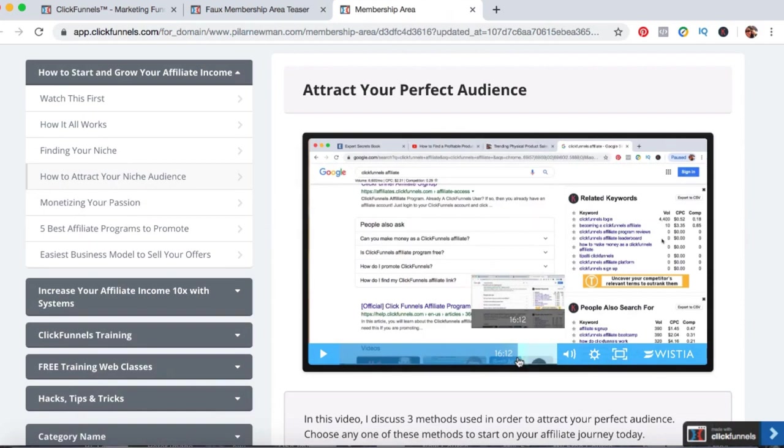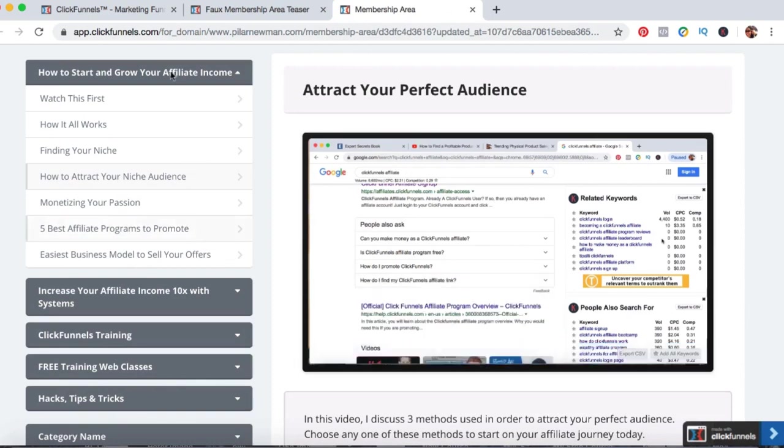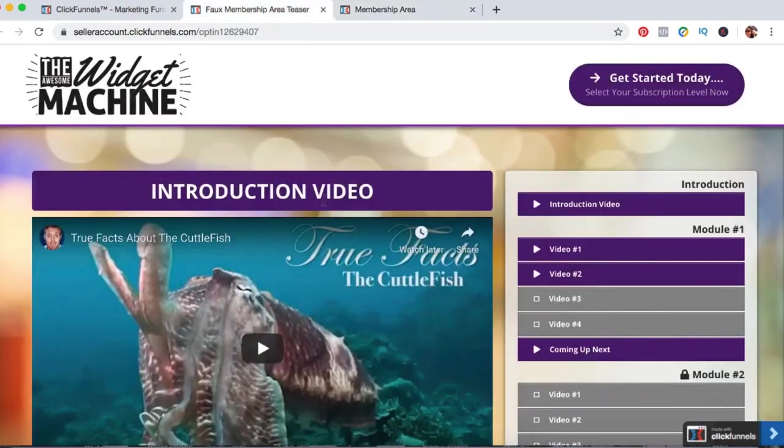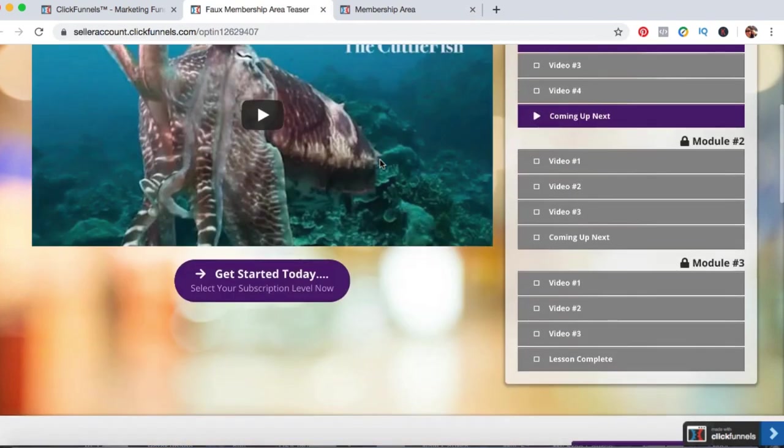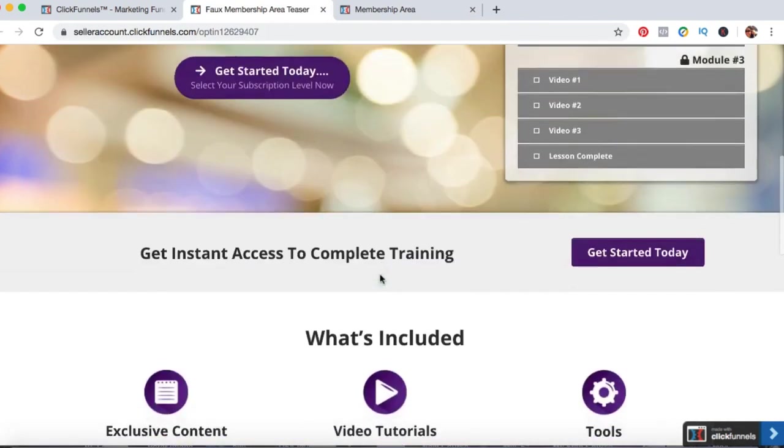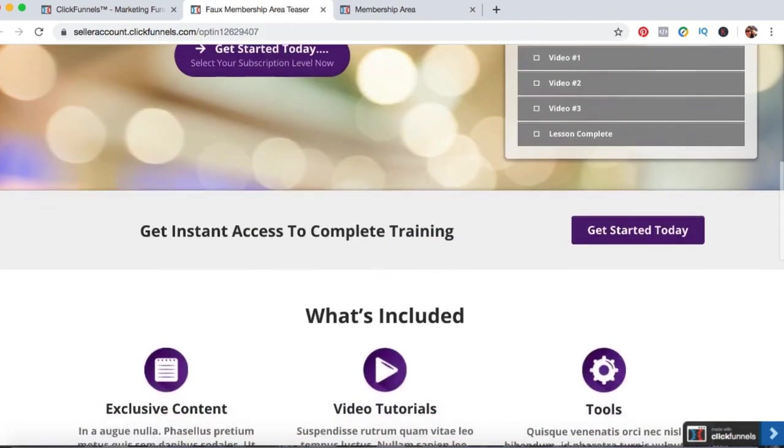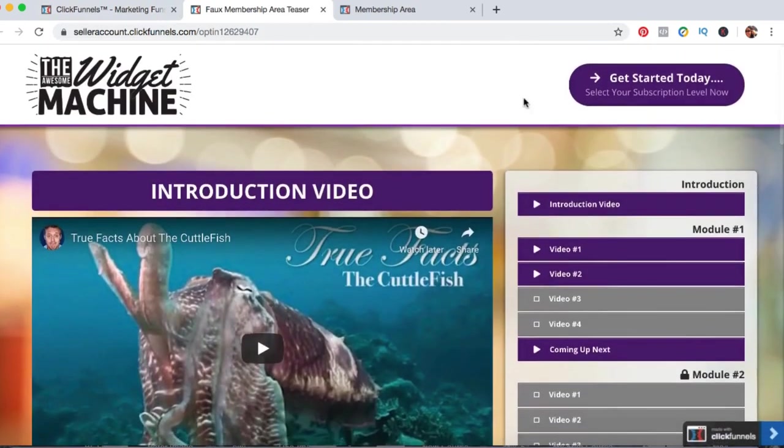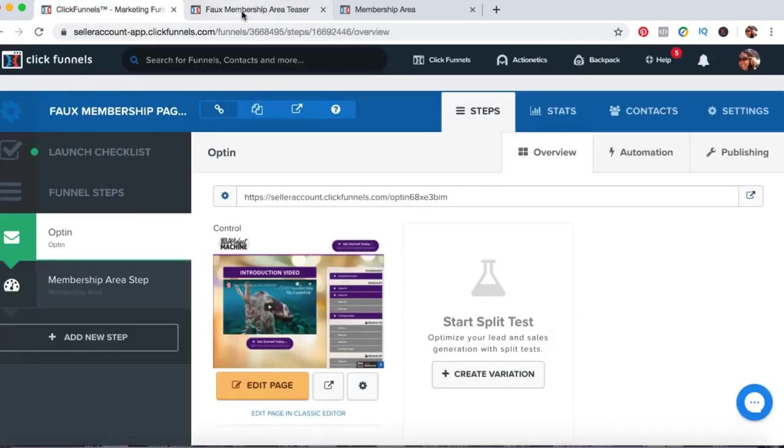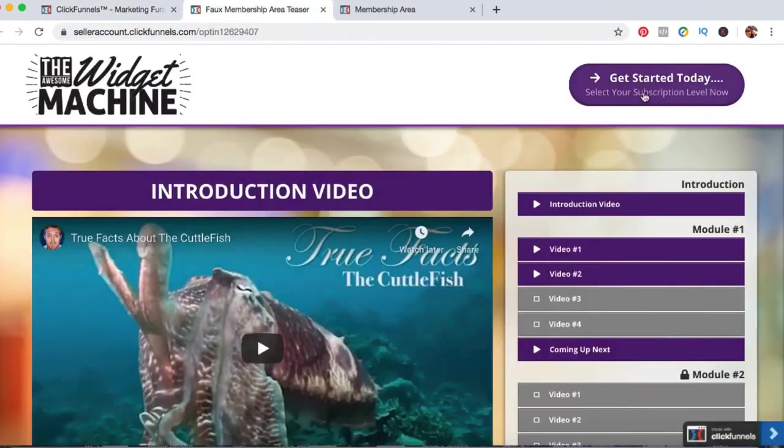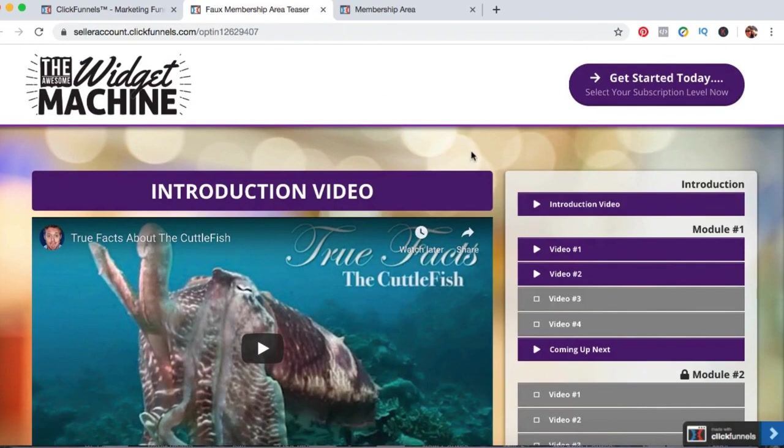And so once you start creating this content for your online course, once you start creating this content to attract your perfect audience, within that content is where you want to go ahead and link to your sales page for your online course. Now, let me give you an example of what this does.